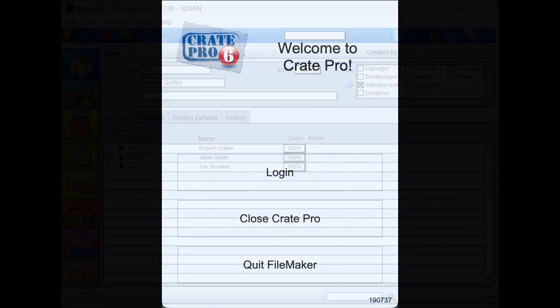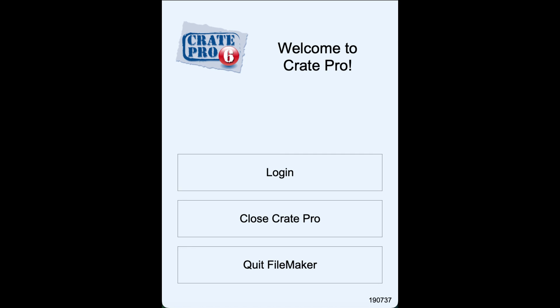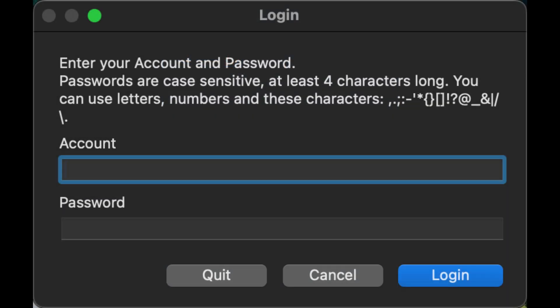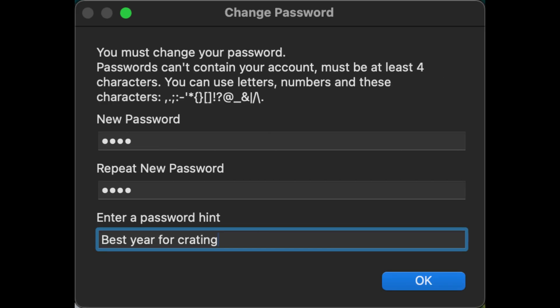Once the user's account is set up, provide the user with their account name and temporary password. They can log in from any licensed computer. Enter a new password and a hint. The hint can't include the password.